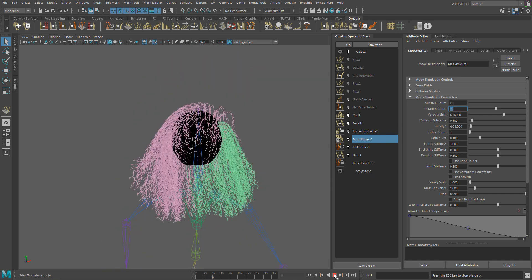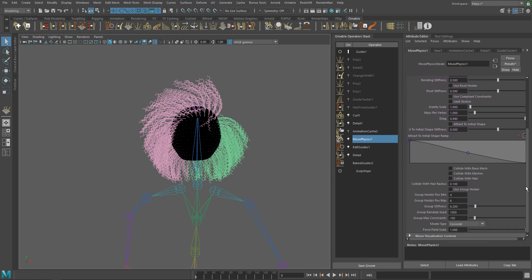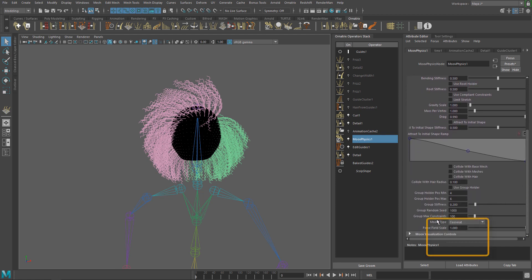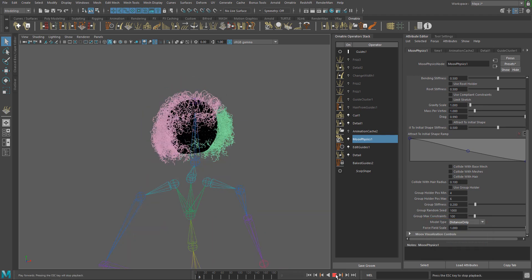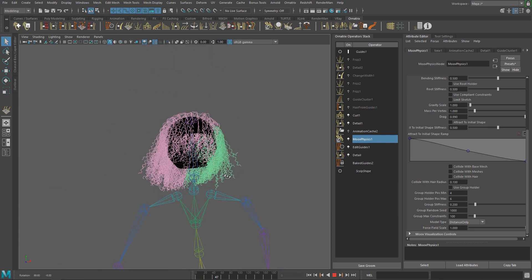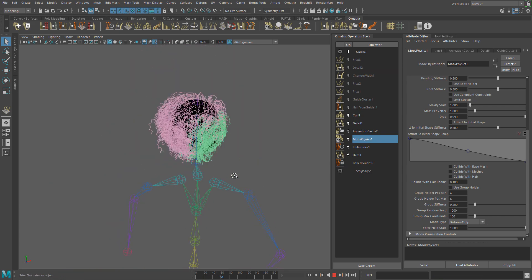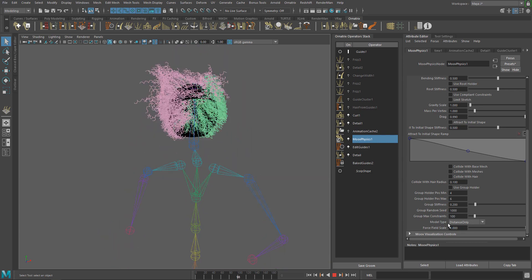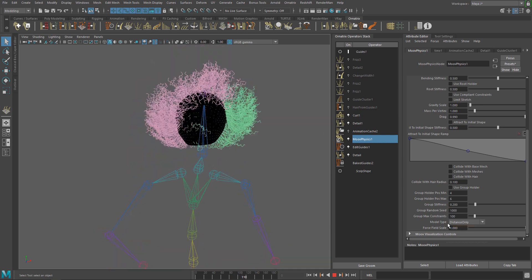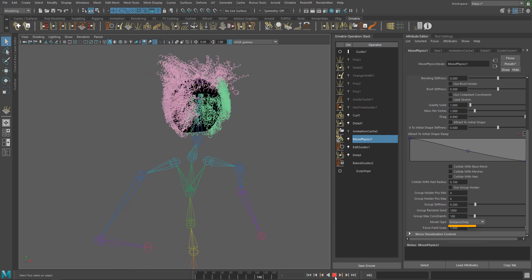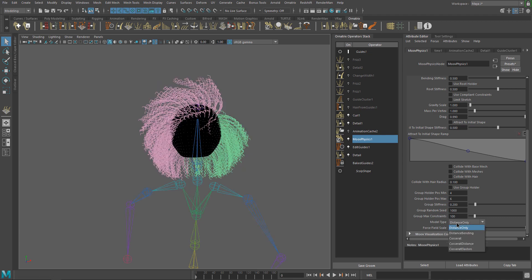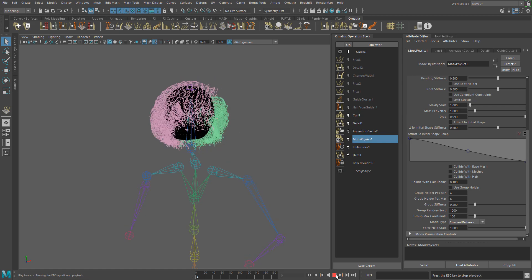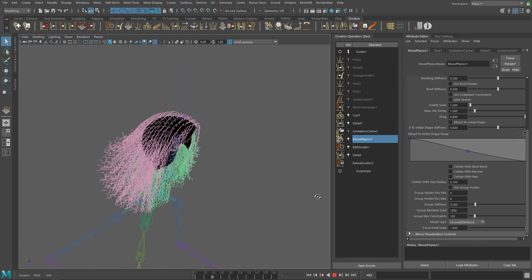Just for the sake of completion, let's set this back to default values and try something else. Another option is changing the model type which determines the constraints applied to the hair particles. But some are faster or accurate than others or, in some cases, a combination of two model types. For example, Distance Only that uses Spring Constraint or Coucherat Distance which have the properties of Distance Only plus Coucherat which uses additional Distance Constraints to remove this stretching that we don't want in our simulation.